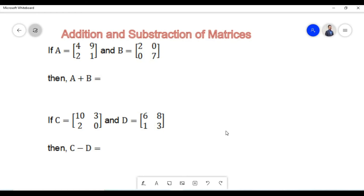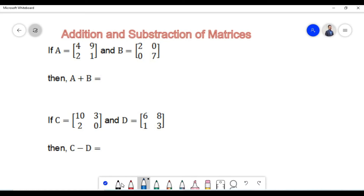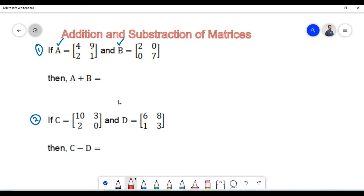Let us further understand addition and subtraction of matrices with the help of an example. In the first example we have been given matrix A and matrix B, and we need to find the sum of matrix A and B. In order to find the sum we need to ensure the orders are equal. The first matrix is of order 2 cross 2 since it has 2 rows and 2 columns.